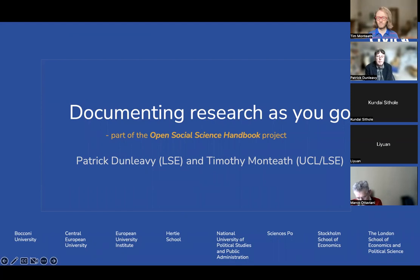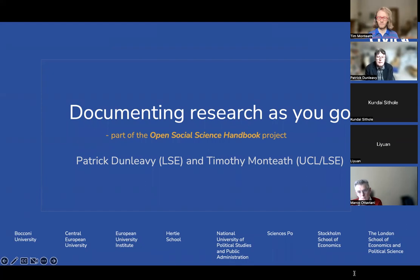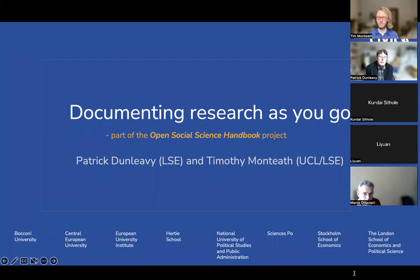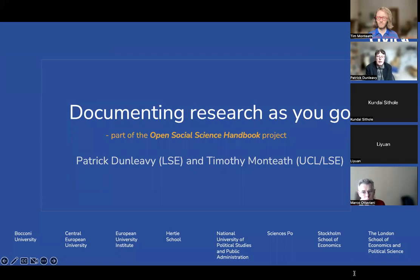What we're talking about today is the first part of a series of seminars about what a recent article described as easing into open science, and particularly easing into open science for the social sciences. This is the first of a series of seminars aimed at researchers — not at librarians or research project managers, although they're very welcome — producing an open social science handbook.